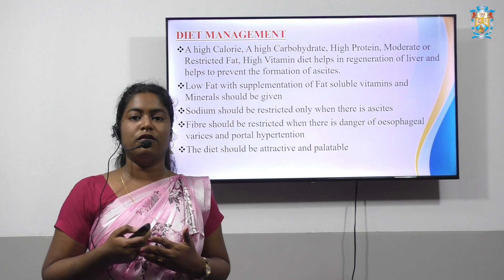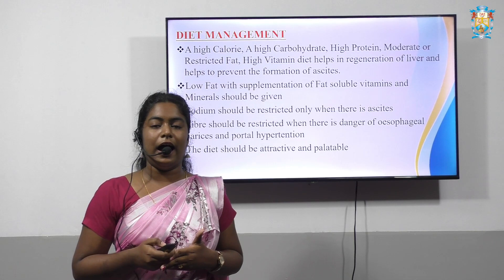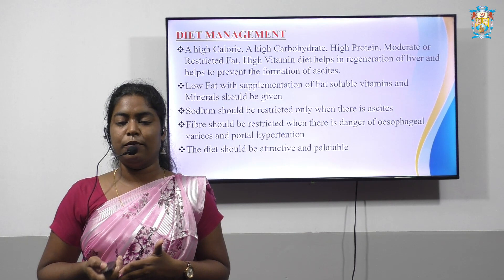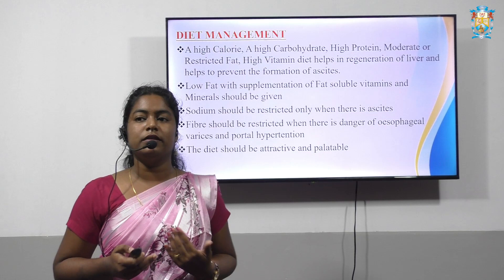Low fat with supplementation of fat-soluble vitamins and minerals should be given. Sodium has to be completely restricted in the case of ascites. Fibre should be restricted when there is a danger of esophageal varices and portal hypertension. Moreover, the diet should be very attractive and palatable so that the patient consumes such a diet.